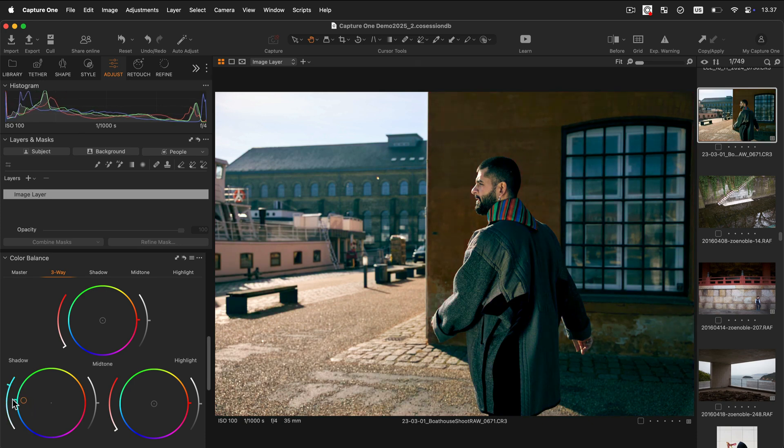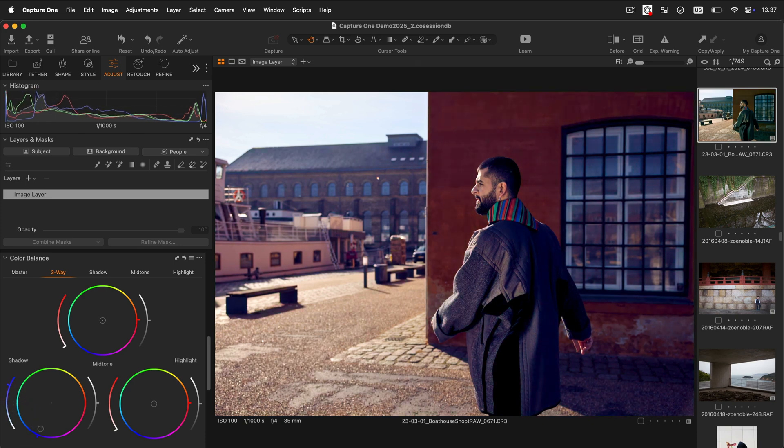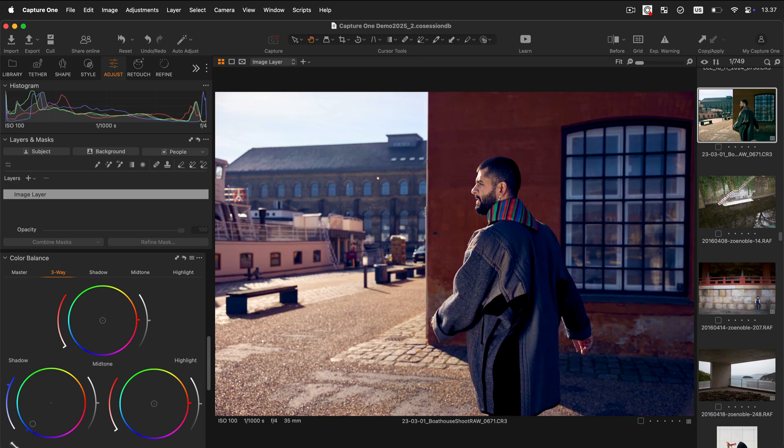You can also use the handle outside the wheel for a more accurate selection of the hue of the tint you want to add.